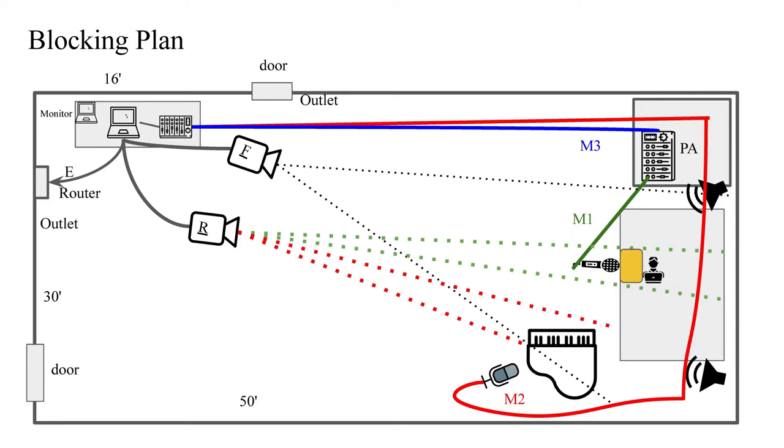As you see there are two cameras and two mics. The F camera will mostly be used for fixed cover shots. Fixed because we may not have a person controlling this camera so I will just lock it down and leave it in a cover shot. The R camera will be a roaming camera and it will mostly be used for tight shots and for some cover shots.